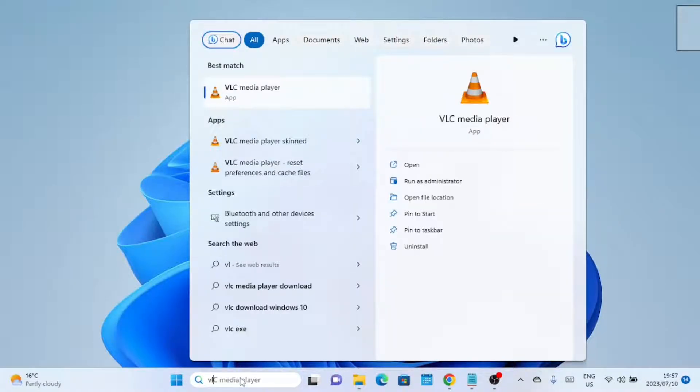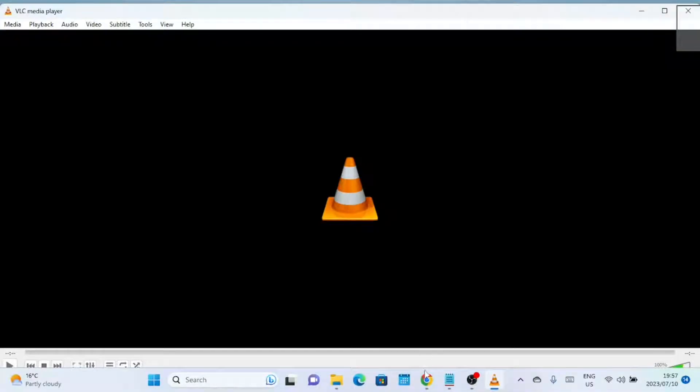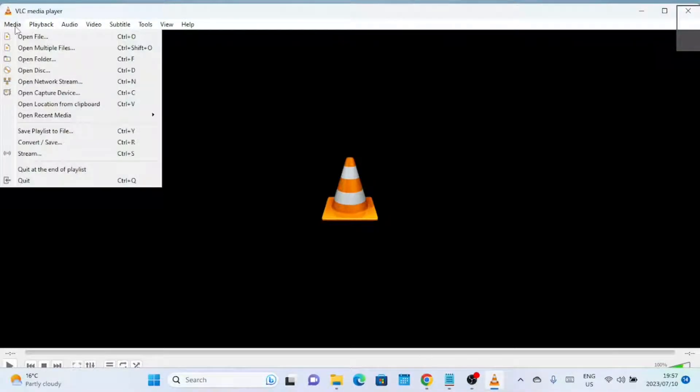Once you have VLC Media Player installed, let's move on to Step 2. Launch VLC Media Player on your computer. You can find it in your Applications folder or by searching for it in the Start menu on Windows.